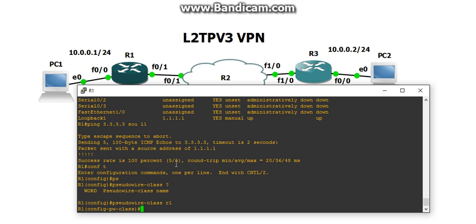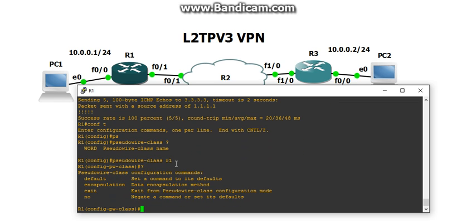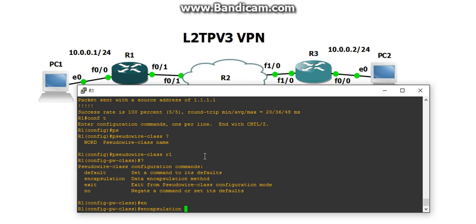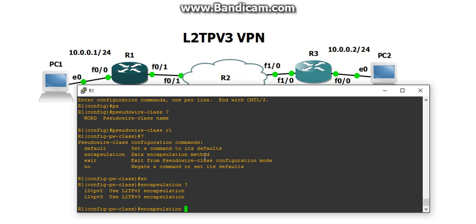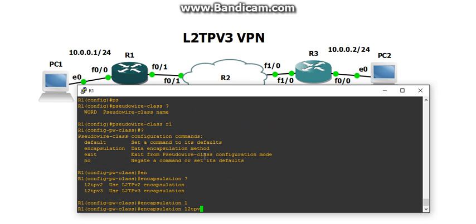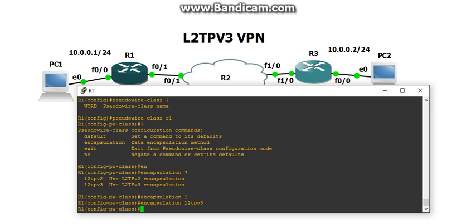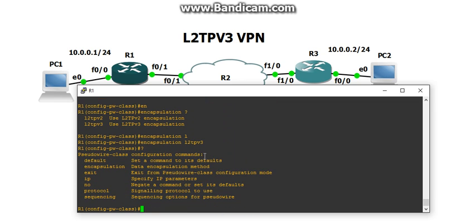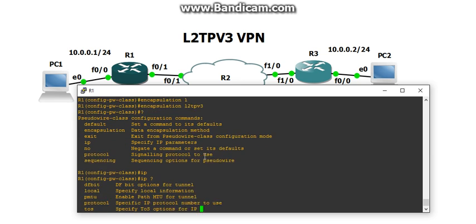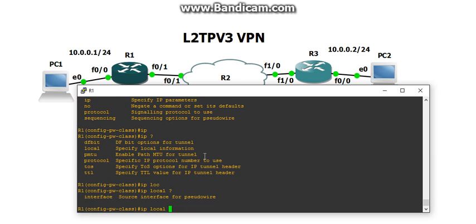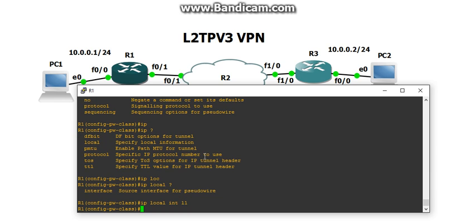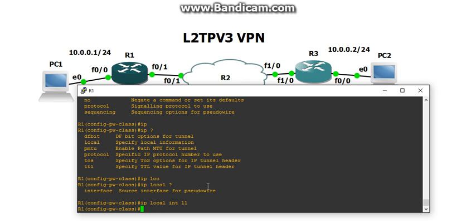Alright, now I'm in the pseudowire class, what are my options? Pretty much just encapsulation. So encapsulation, and we're going to do L2TPv3, hit enter. And then now, we unlocked some other commands. And we are going to be doing IP, and we're going to do local interface loopback1. And since we created that pseudowire class, and loopback1 is the beginning of this Layer 2 tunnel, and I'm going to do the same thing on Layer 3, where the local interface is going to be loopback1, which is the 3.3.3 one, and so that's going to be the end of the tunnel.